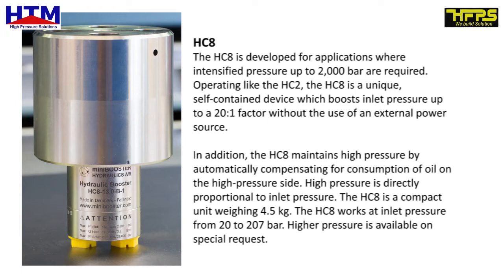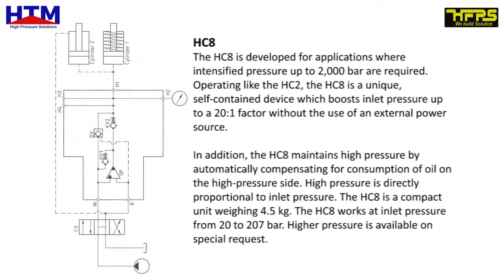High pressure is directly proportional to inlet pressure. The HC8 is a compact unit weighing 4.5 kg. The HC8 works at inlet pressure from 20 to 207 bar. Higher pressure is available on special request.